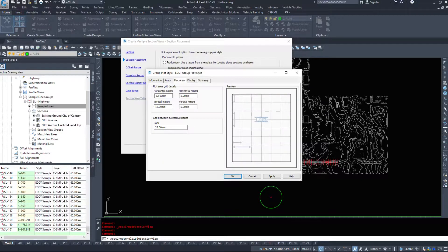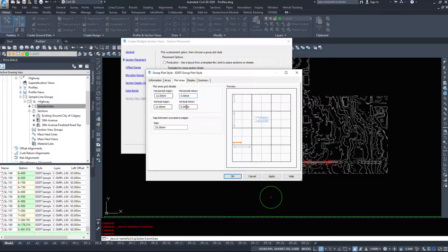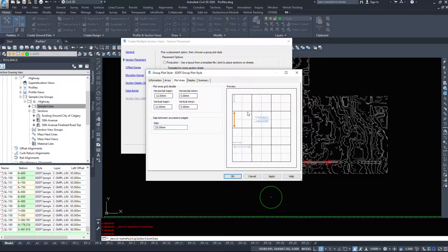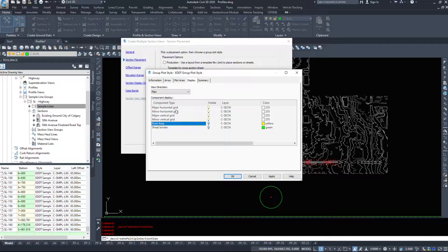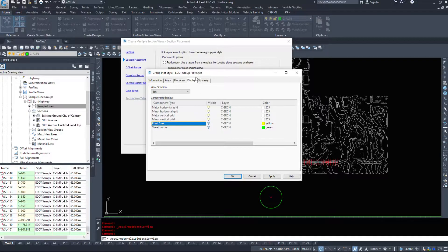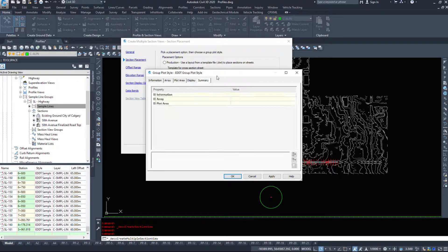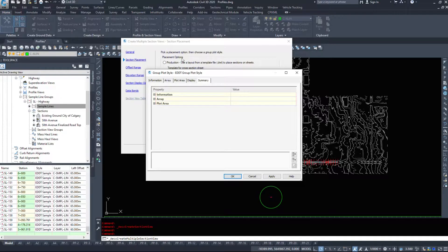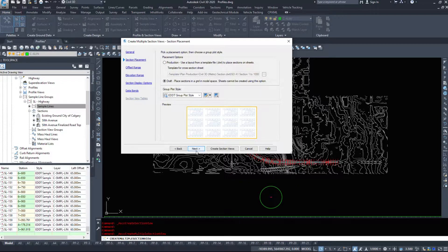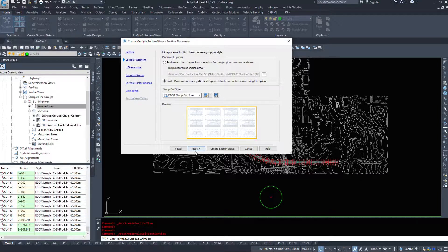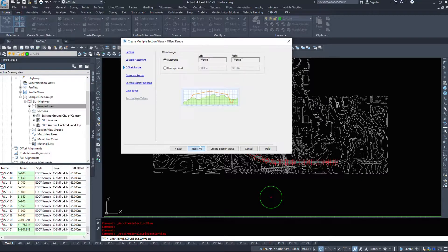The plot area is when we go to plot these how far apart do they get spaced. And display we can turn off grids and print areas and the sheet order. And then finally the summary is just a recap of the previous four tabs. So I'm going to hit okay on that. After changing that one option make them go left to right. We'll hit next.